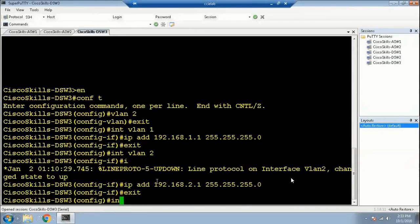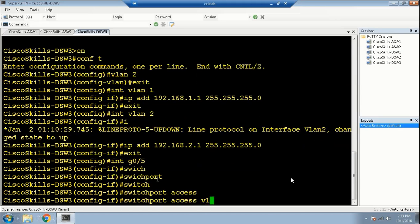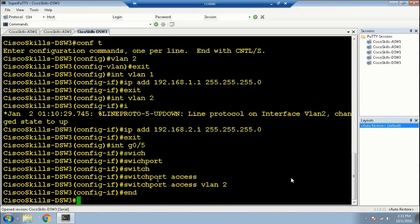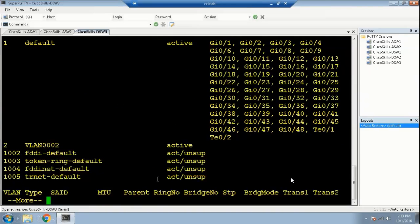Exit and configure the switch virtual interface for VLAN 2. Now we're going to go to the port Gi0 on distribution switch 3 and put it into VLAN 2. Let's verify to make sure the port Gi0 is in VLAN 2.